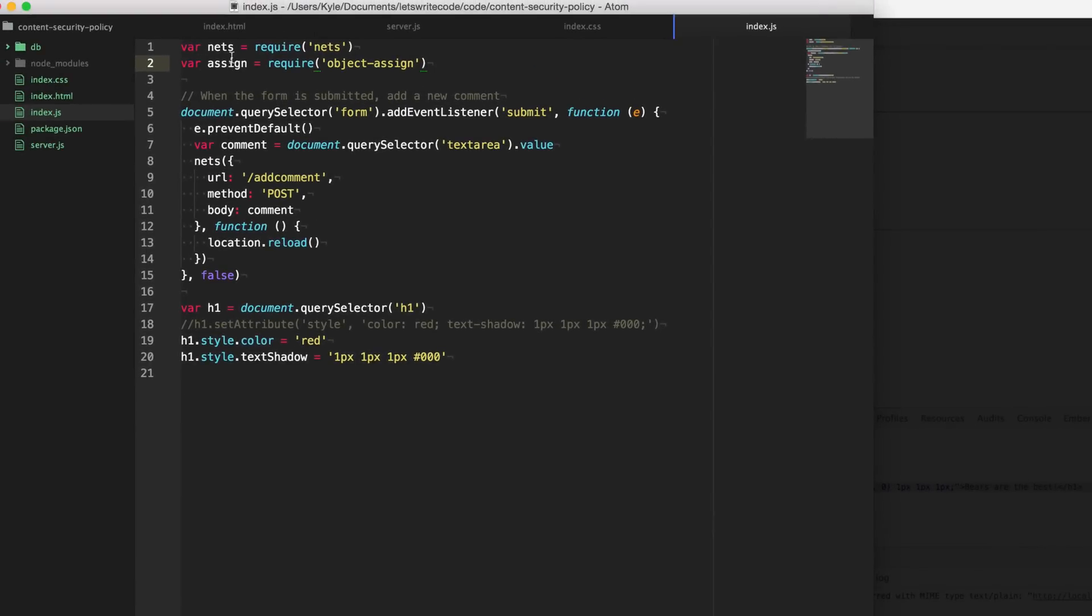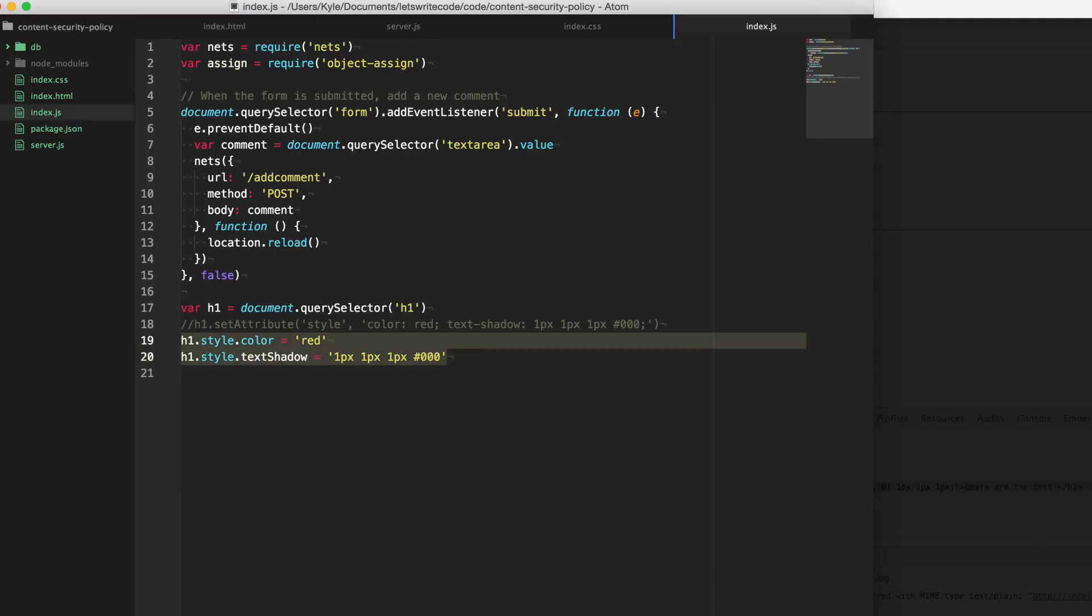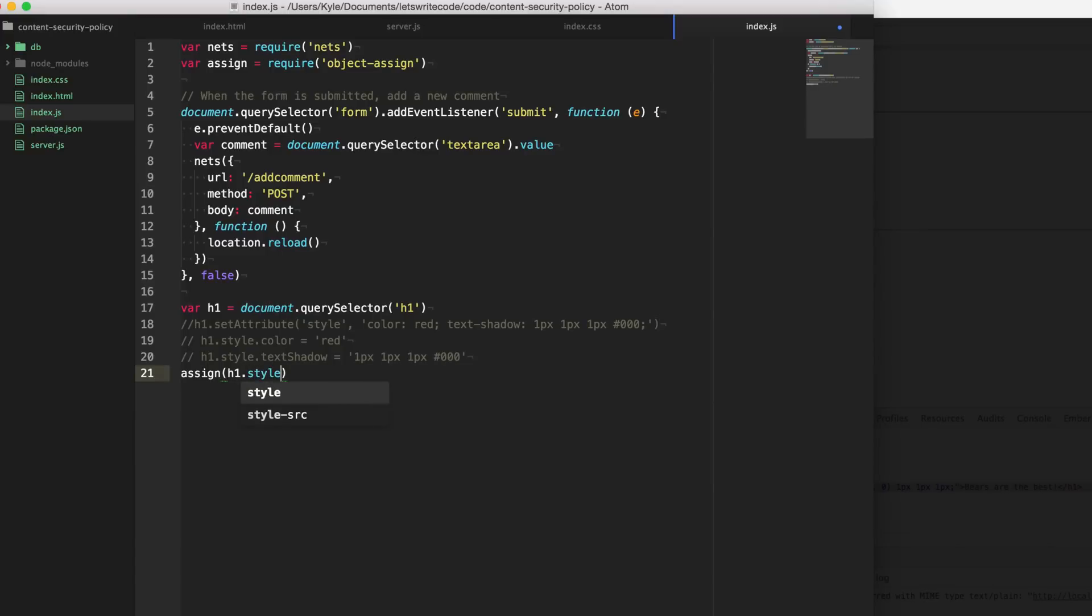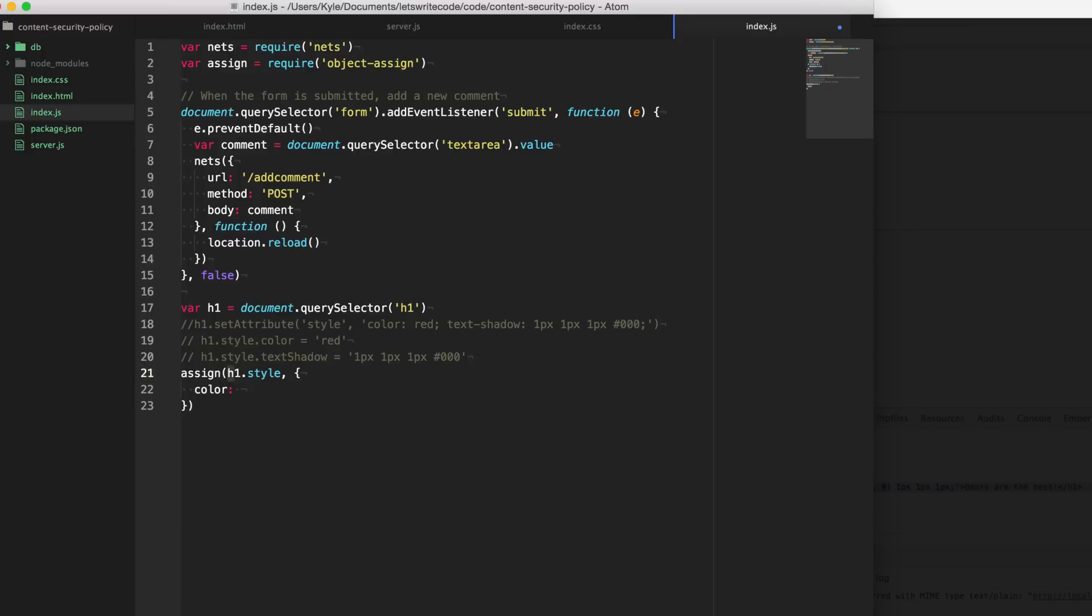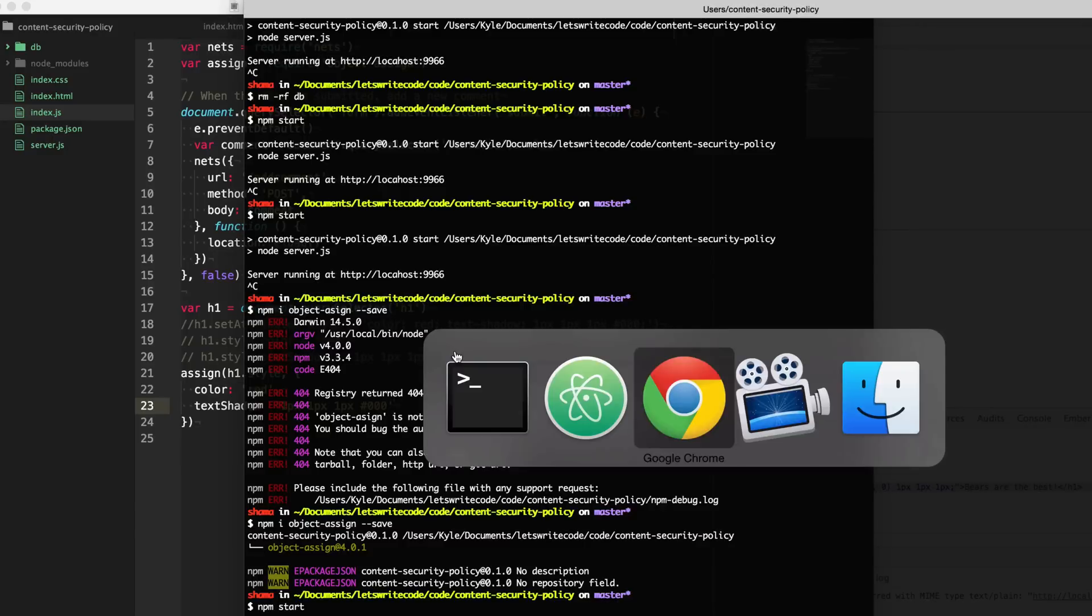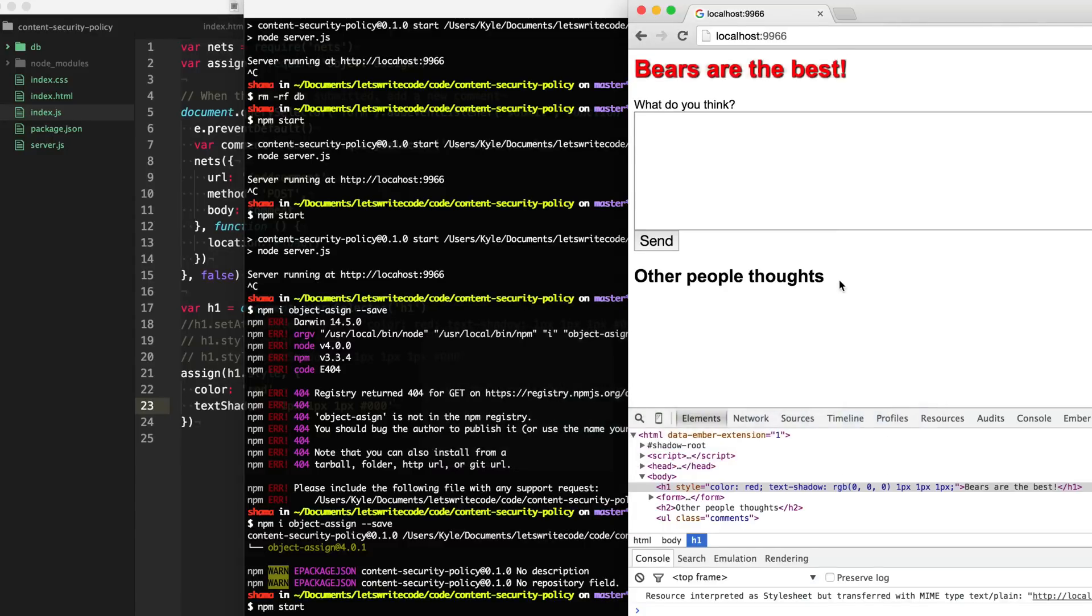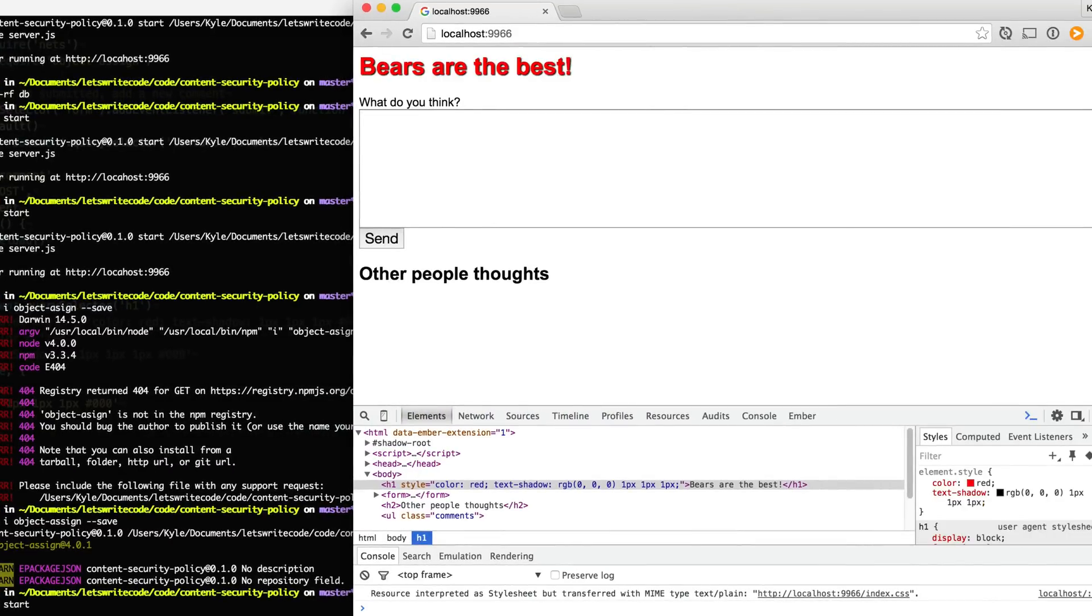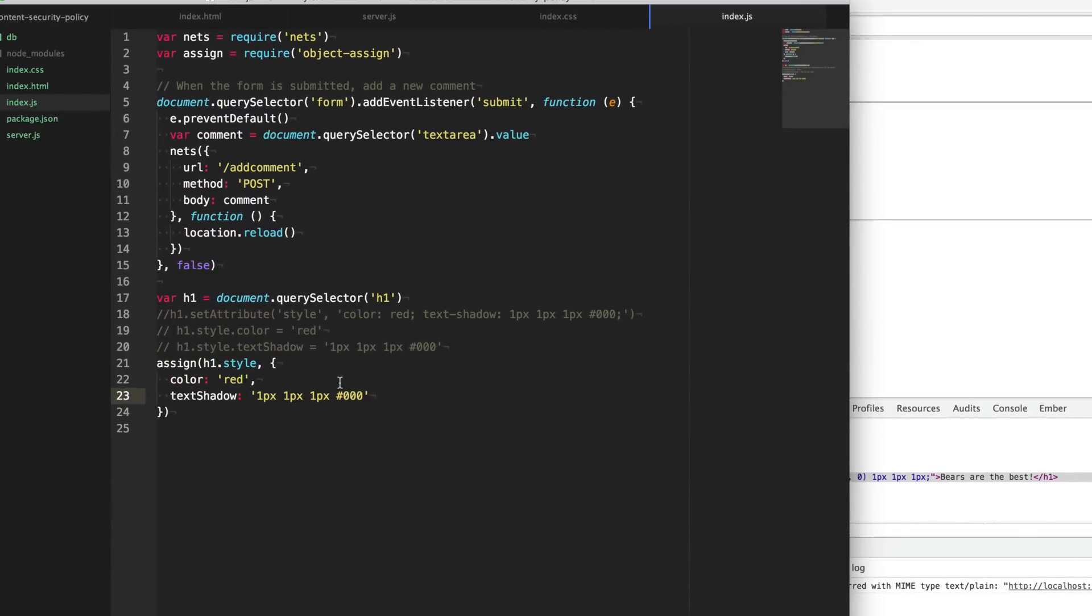So instead of doing it this ugly way, we can do it this way. We can say assign and we're going to supply an object here and we're just going to give it properties that it's going to assign to this style object here. So we can say color red and textShadow. And I'm not going to type that again, because typing that three times is just ridiculous. And so let's save that and our server is running. So let's go ahead and refresh the page. And so this is just a nice fancier way and it's still secure and we can set all the CSS properties inline as much as we want.